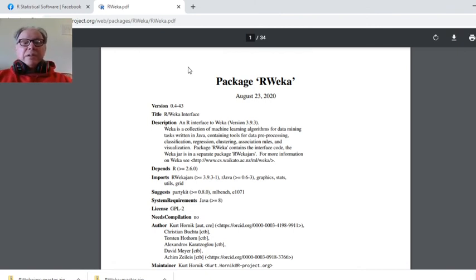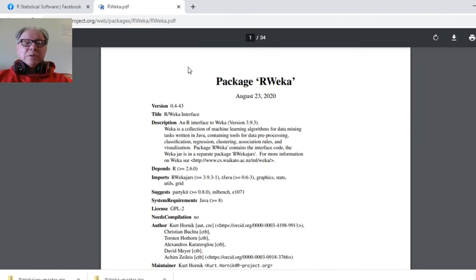So it's a data mining task written in Java containing tools for preprocessing, classification, regression, clustering, association rules, et cetera, and visualization.